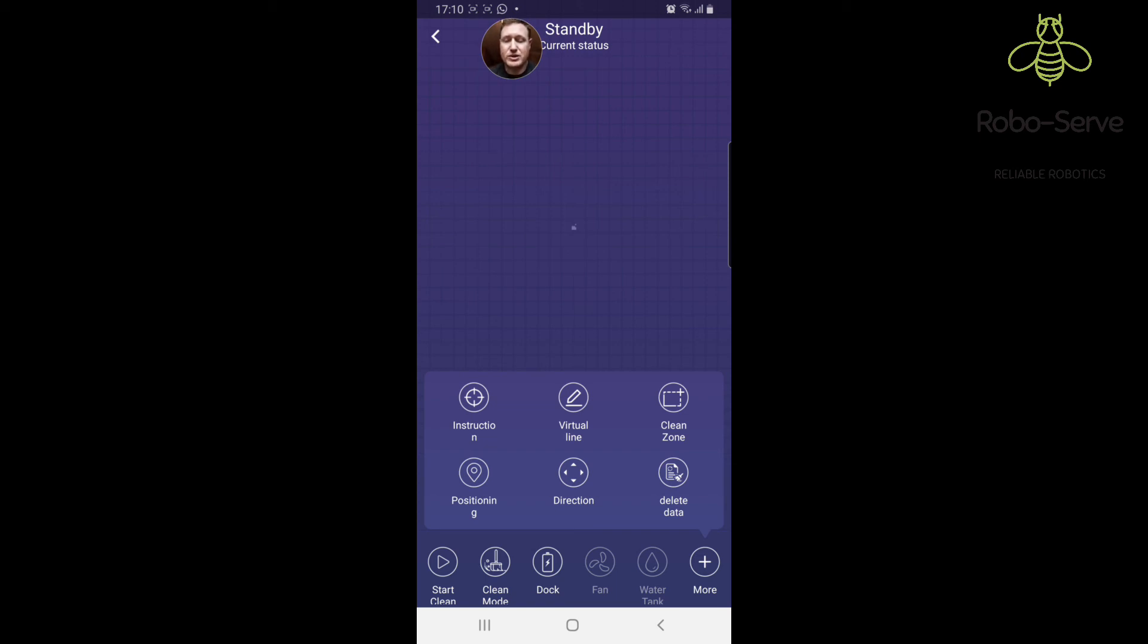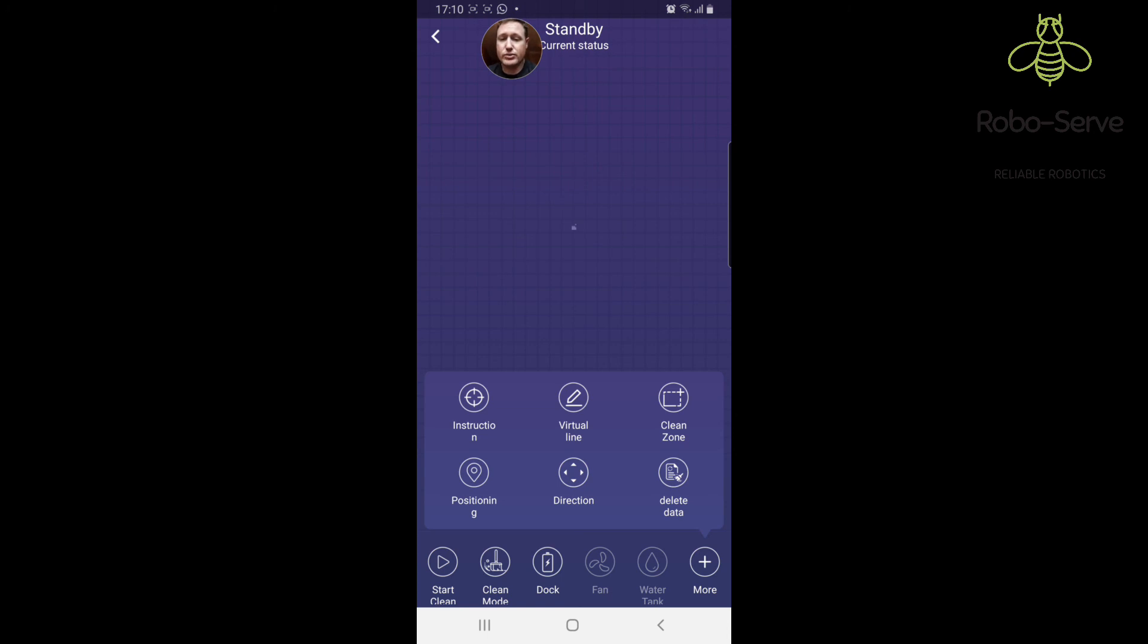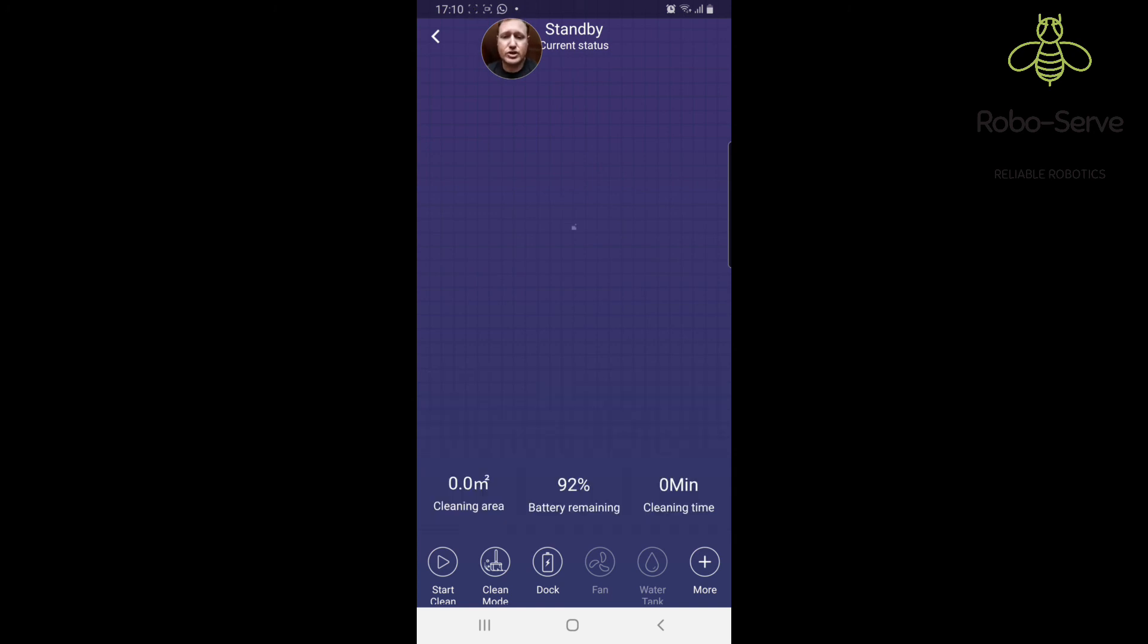If the map is already done you can select by clean zone. You can select an area on the map and the machine will find its way to that area and clean it. If you don't want it to go into a room or past a certain space, you'll click the virtual line and you can draw a line on the map like so.